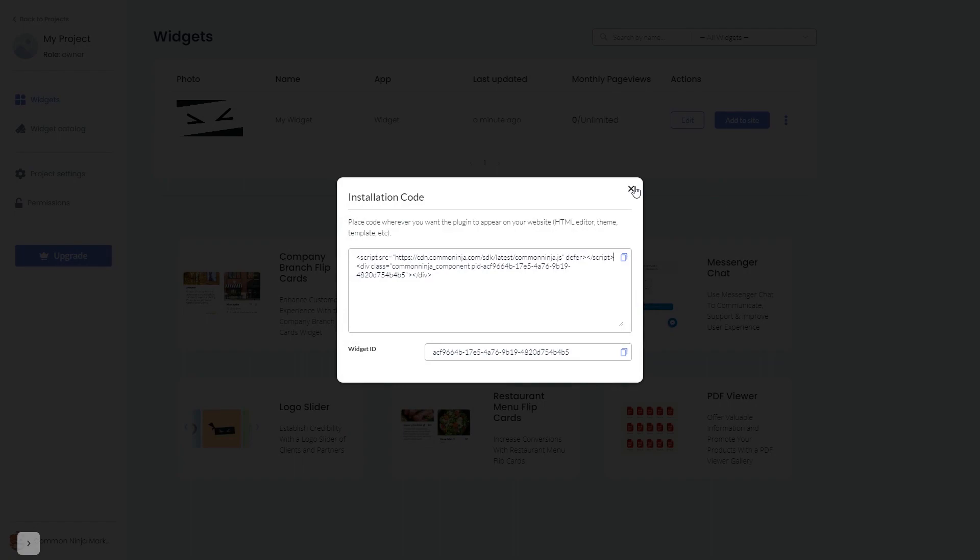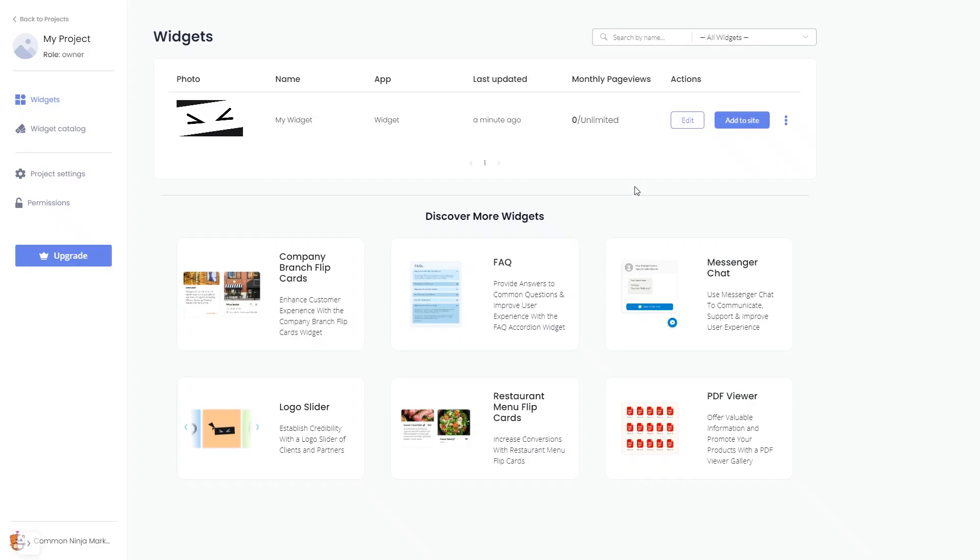And close the window. Remember, you can always return to the widget and keep on editing it.